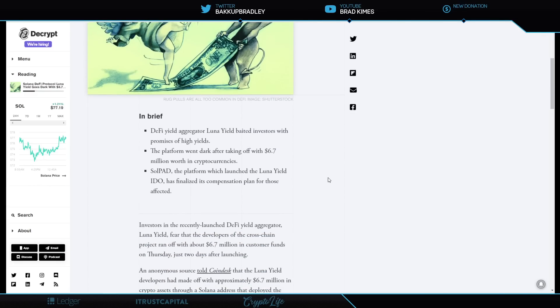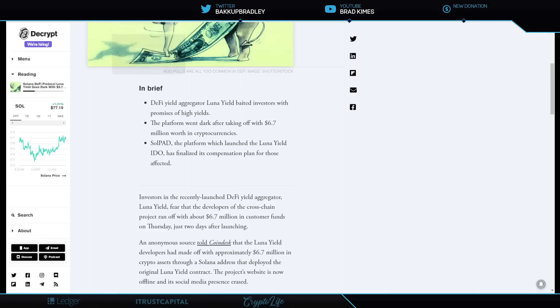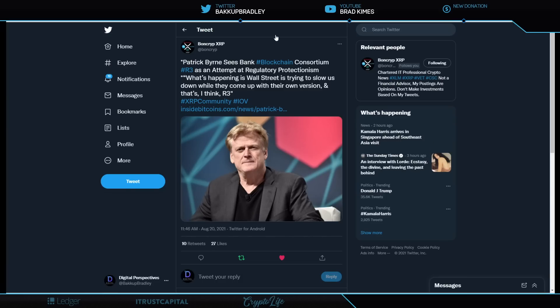Take a look at this really quickly here. Investors in the recently launched DeFi yield aggregator Luna Yield fear that the developers of Crosschain Project ran off with about $6.7 million in customers' funds on Thursday, just two days after launching. Anonymous source told Coindesk that Luna Yield developers have made off with approximately $6.7 million in crypto assets. The project's website is now offline and its social media presence has been erased. Be very careful, ladies and gentlemen.